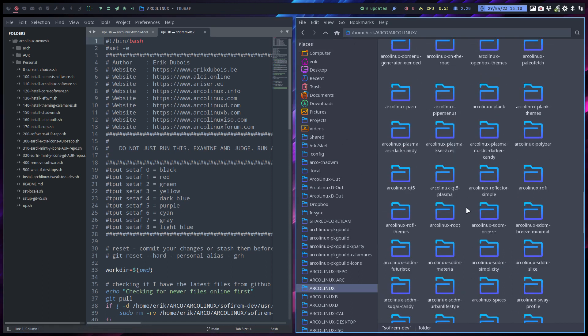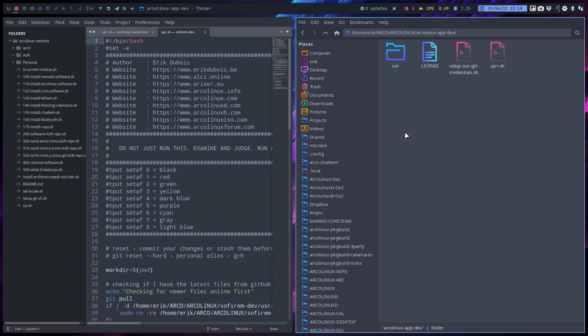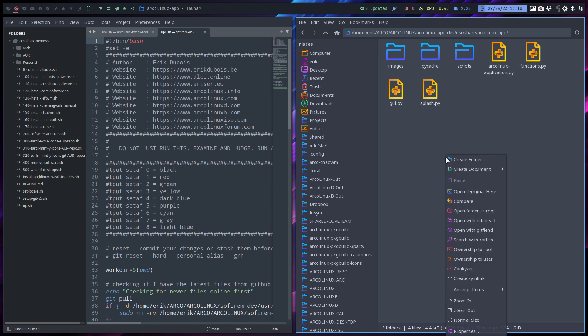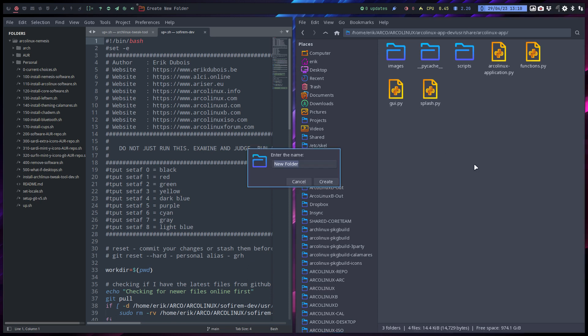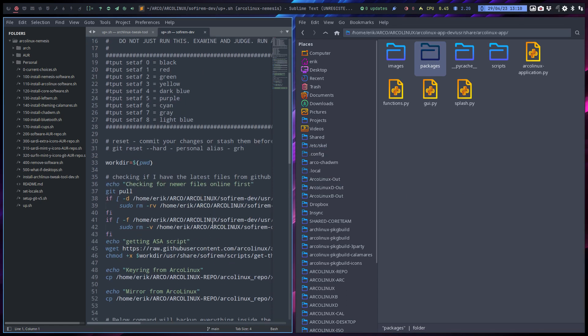We're gonna continue working in app def, user share Artplex app. I want to create something called packages. I'm gonna create a new folder.